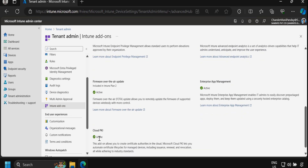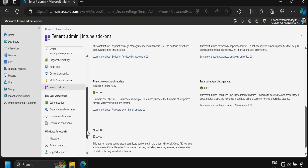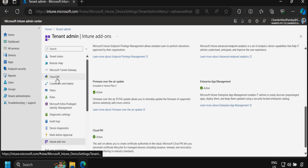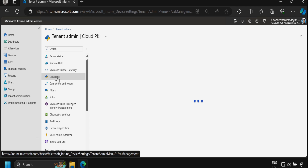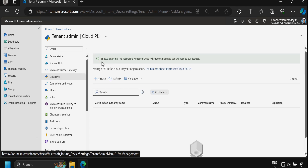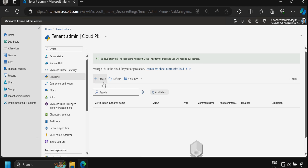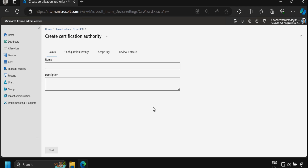To create a certificate, we have to go to Cloud PKI, which is inside Tenant Administration, and then click on it. We can see a message saying 50 days left in the trial. To create a certificate, we click on Create and first we need to create a Root CA certificate.